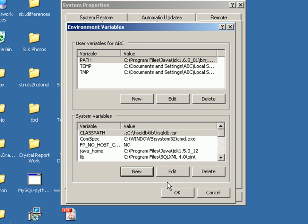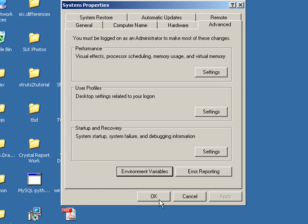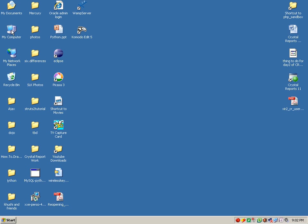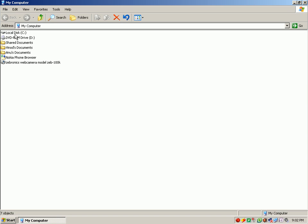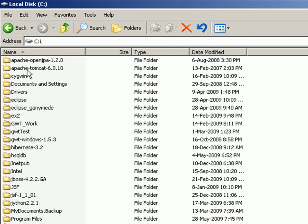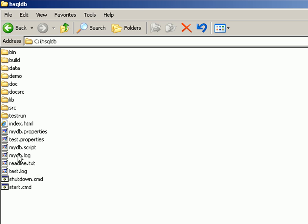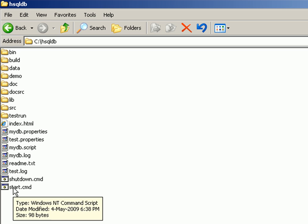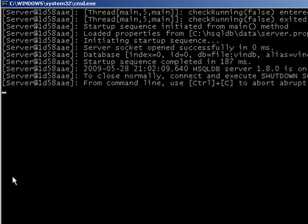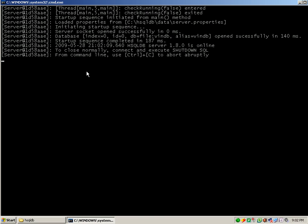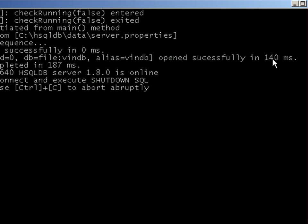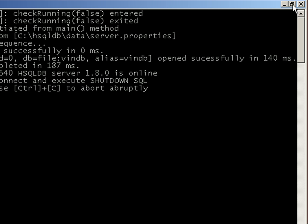Once I say OK and come out of the screen, let me get the server started by running the start.cmd from my hsqldb folder. Now you can see it says that the server is started in 140 milliseconds.